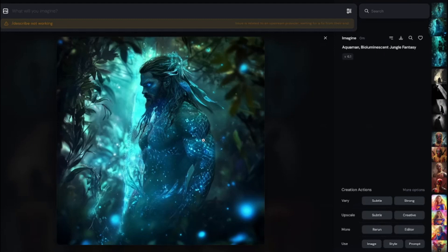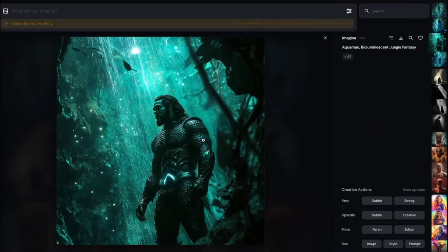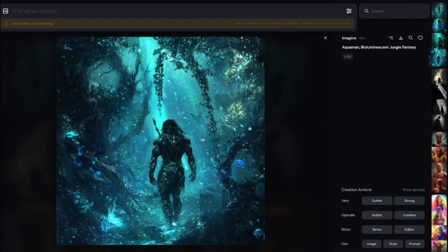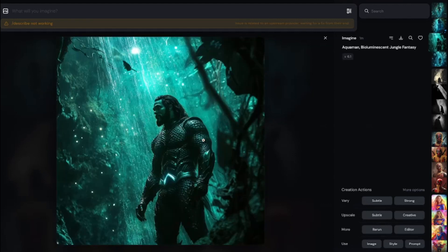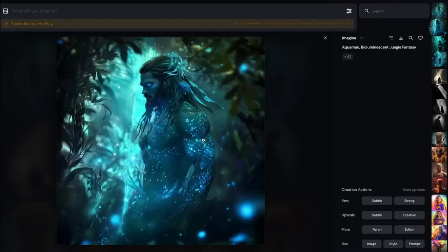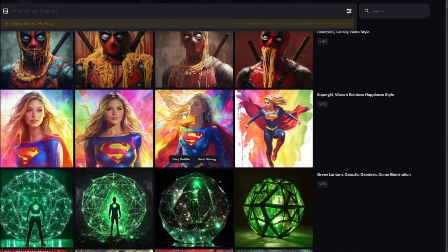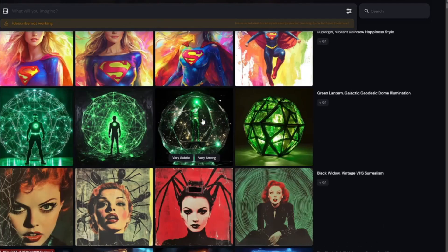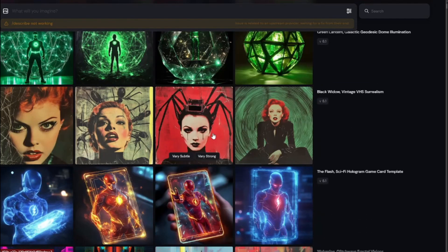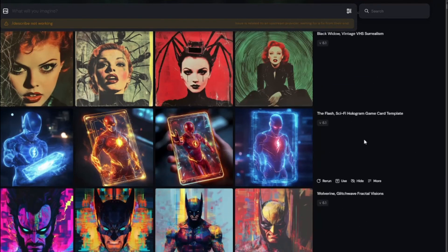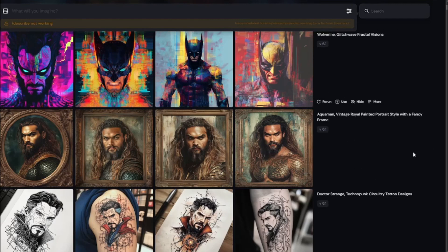Here are some of the results it provided. You can see we have Aquaman in a bioluminescent jungle fantasy style and the results look absolutely perfect. Just like that you can achieve different styles with MidJourney. For this video I've taken different superheroes and merged them with different styles — these are all really artistic and creative results.